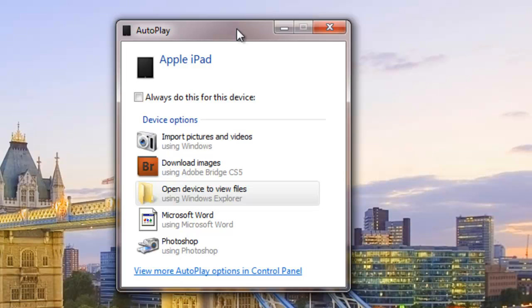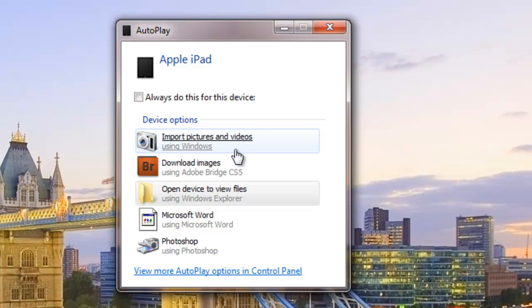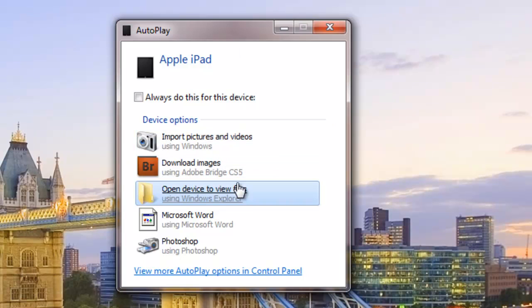Now when this dialog is up, you have a few options. You can use Windows to import pictures and videos itself. Personally, I would always rather do it manually. So click on Open Device to view files.